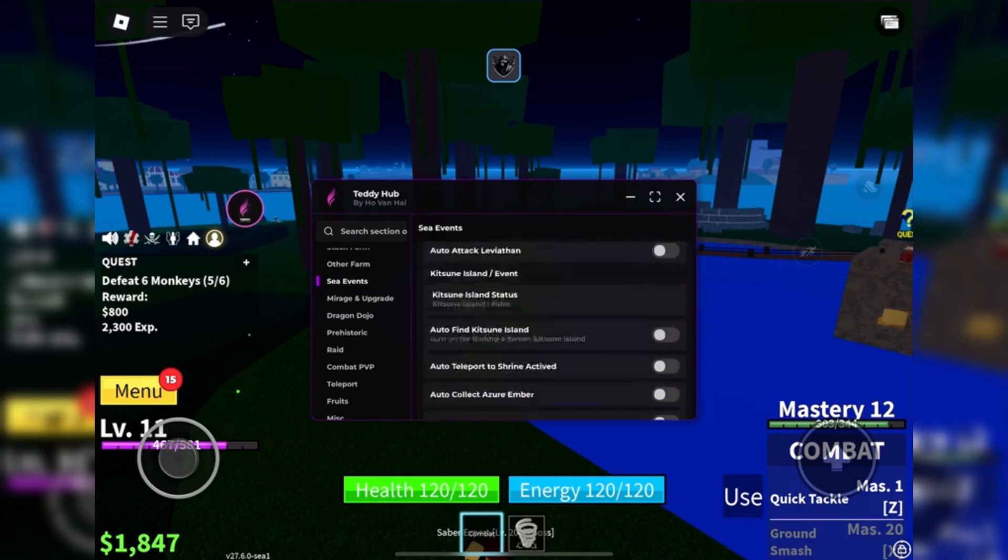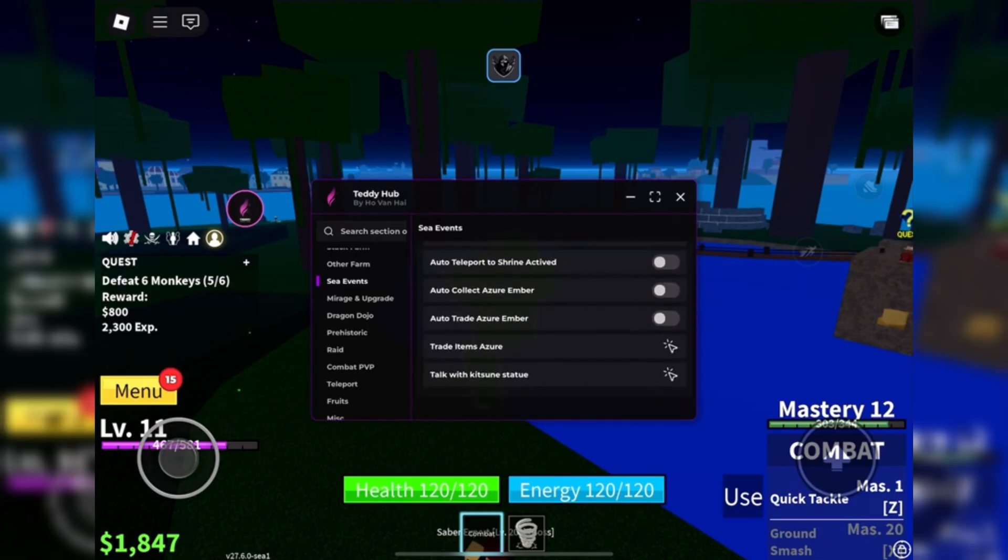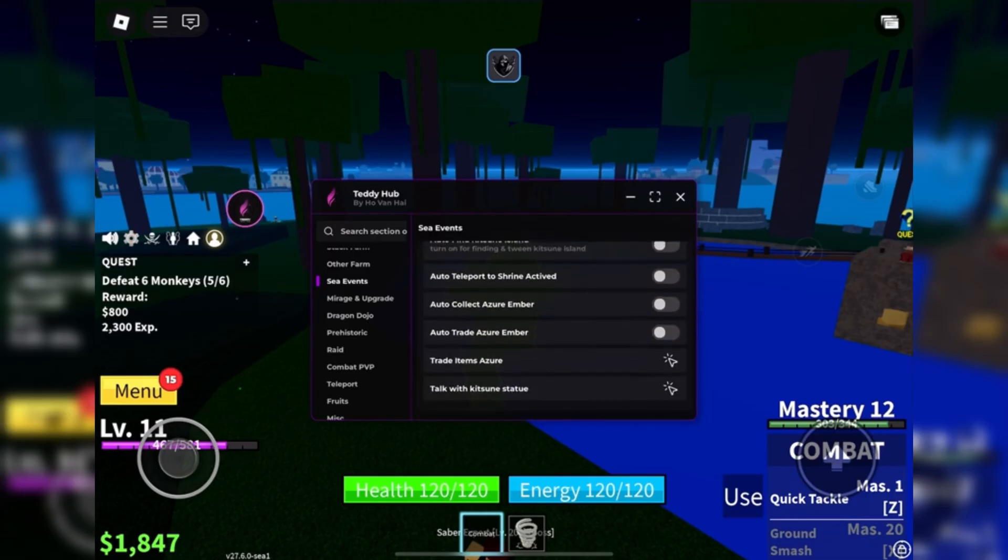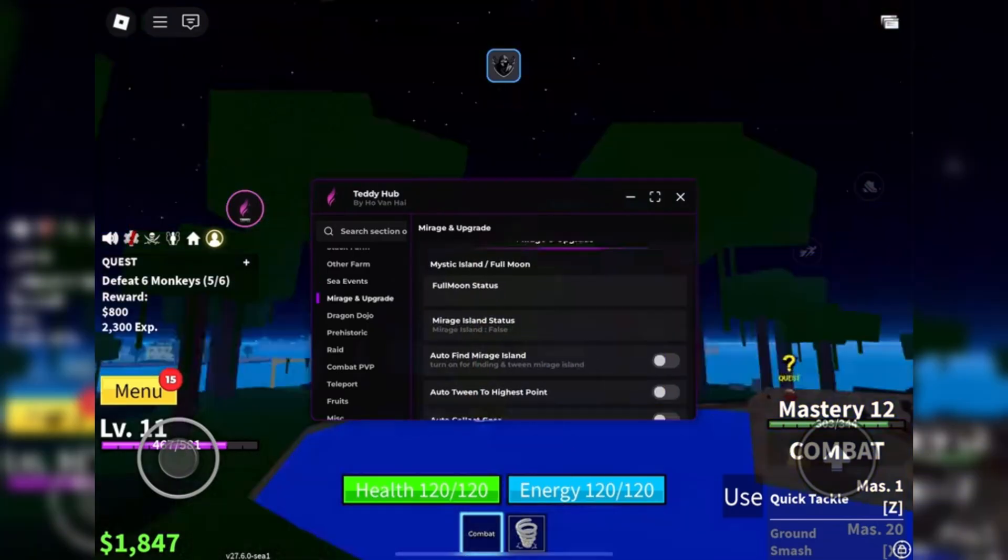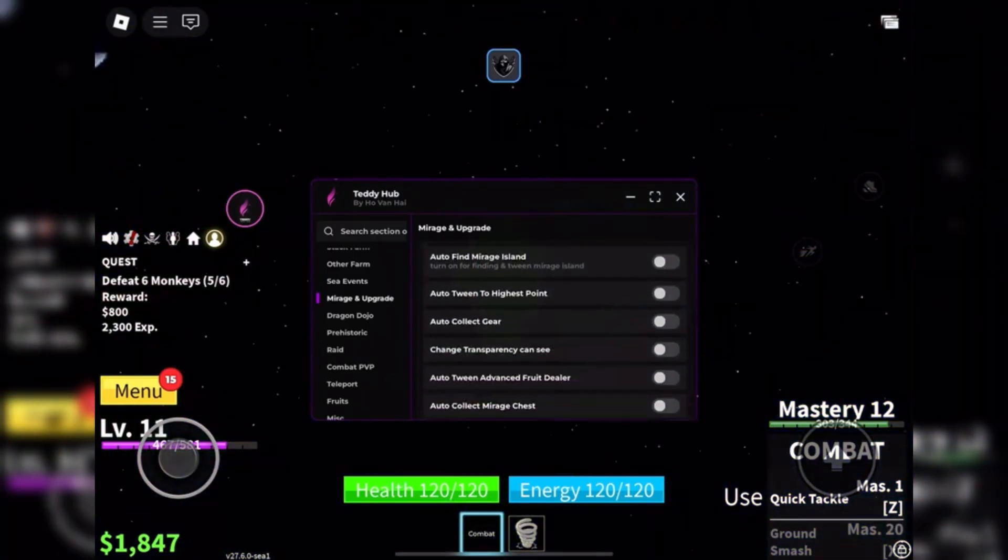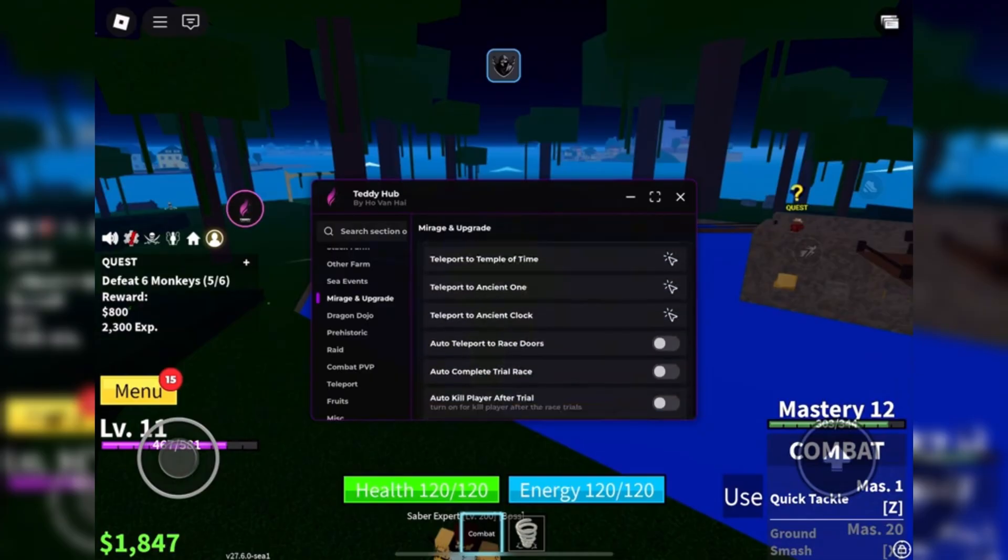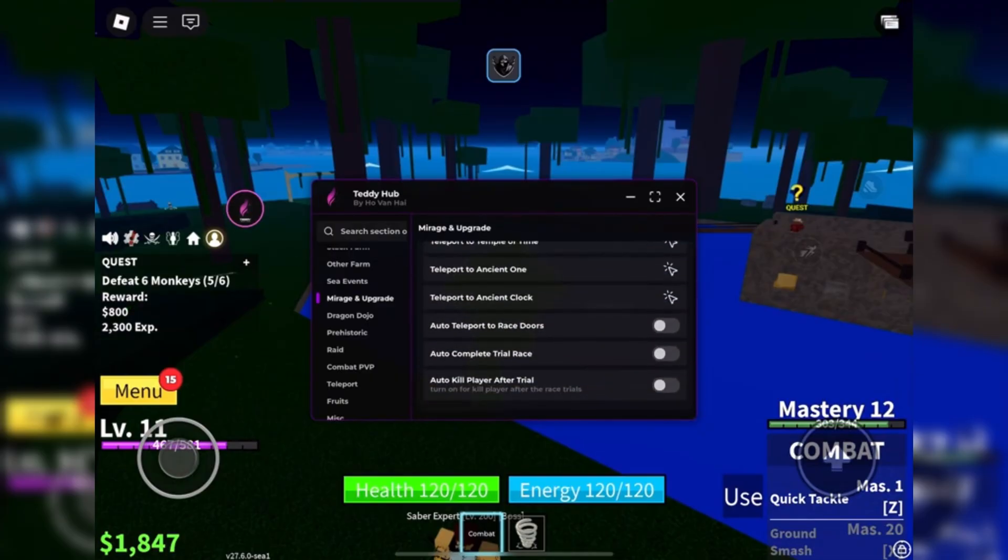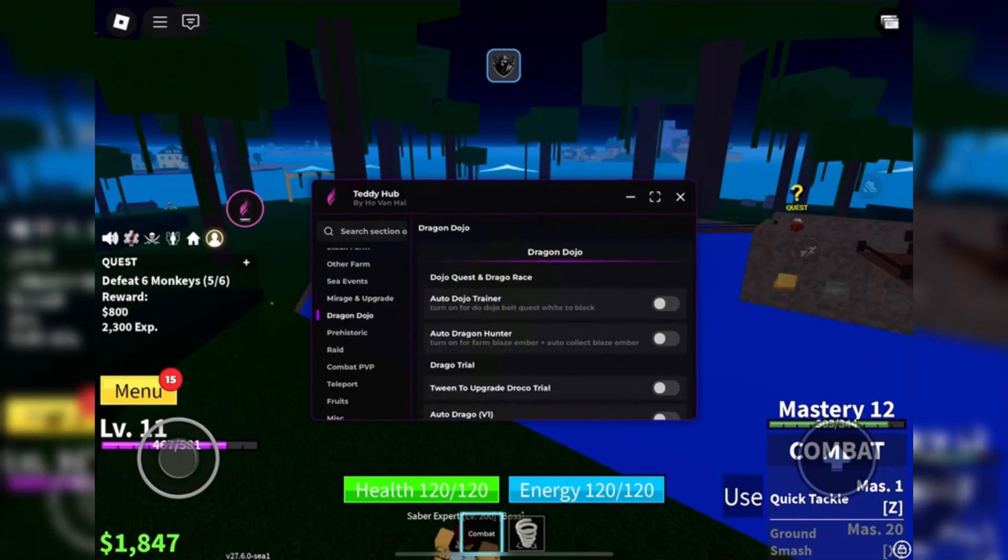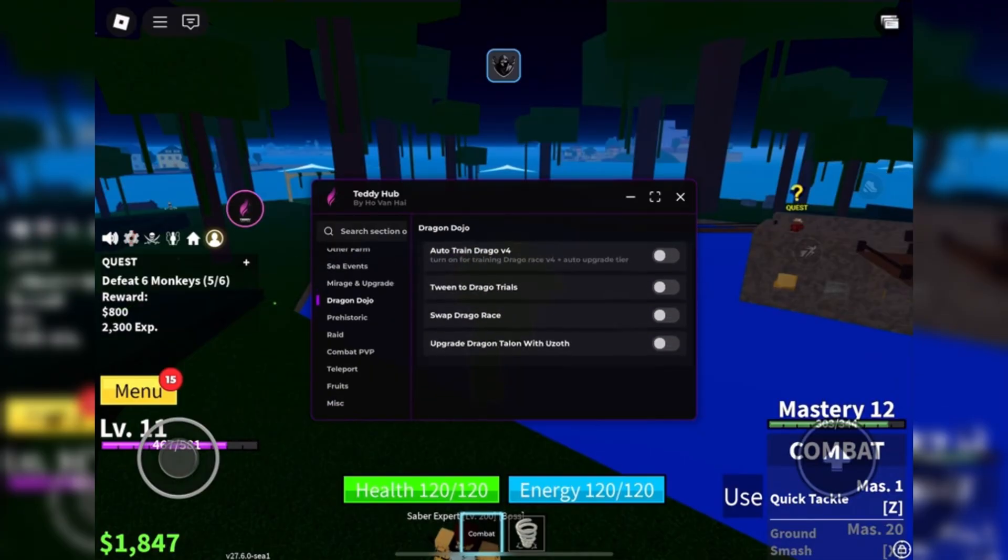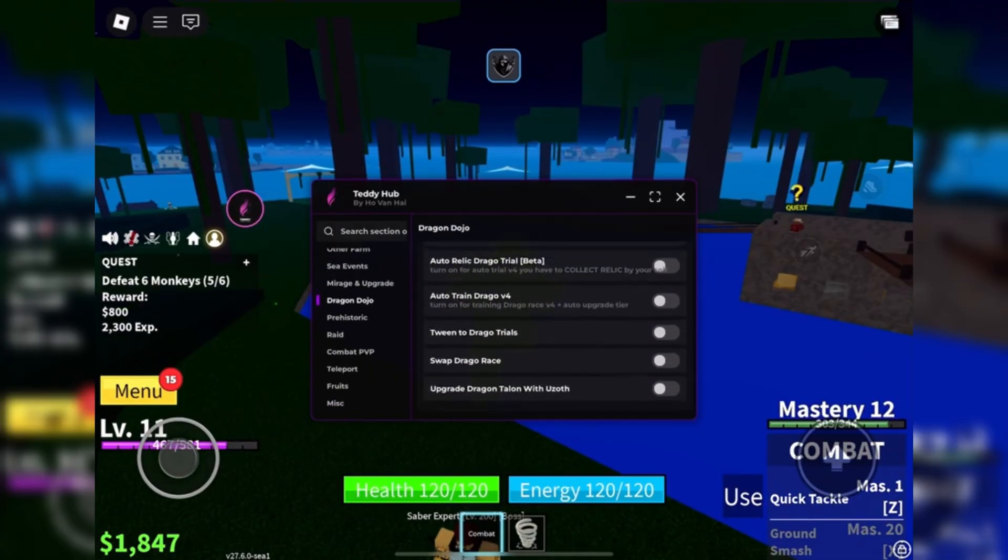After install, open Roblox, join the game you want to run the script on, and you'll see the executor ready to use. Paste your script, hit inject, and boom, it loads straight into the game.